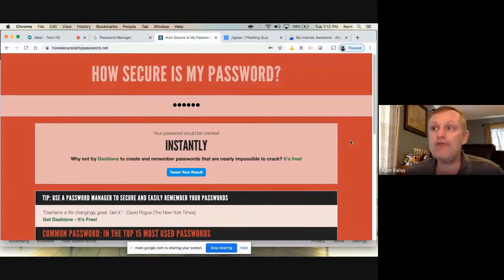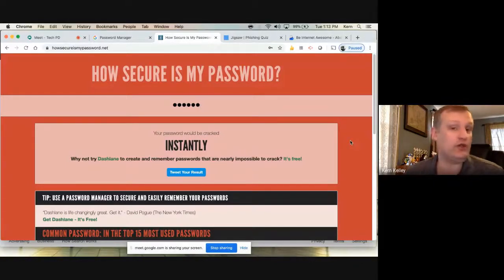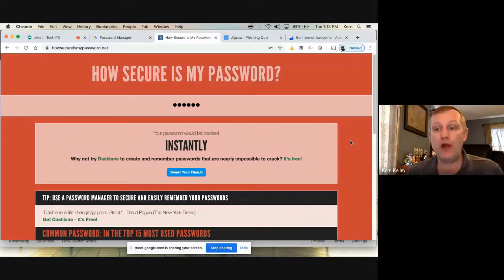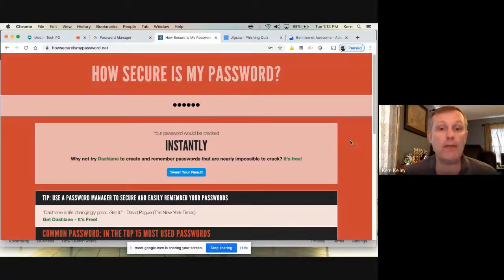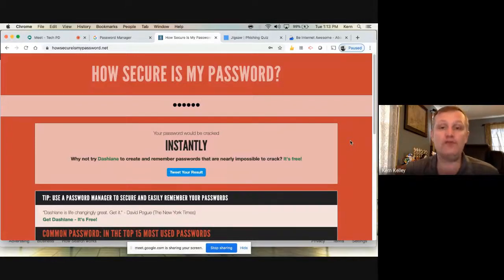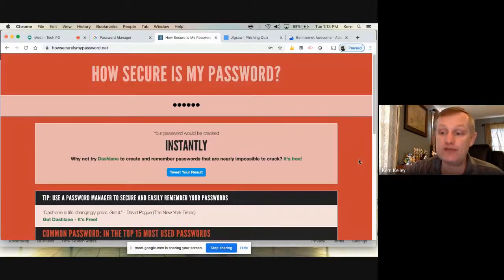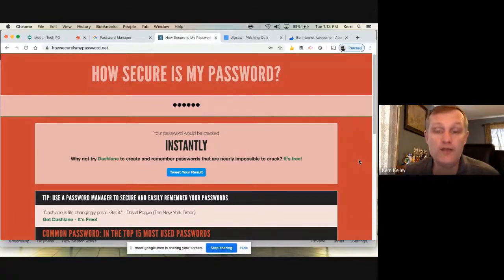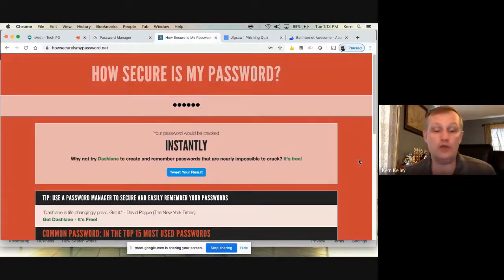We will never ask you to send us your password — the tech department, your bank, none of these things will ask for your password outright, because we wouldn't need it. If we needed to get into your account from the tech department, it's possible to do that without asking for your password. Also, if you have to write it down, don't tape it to your laptop.